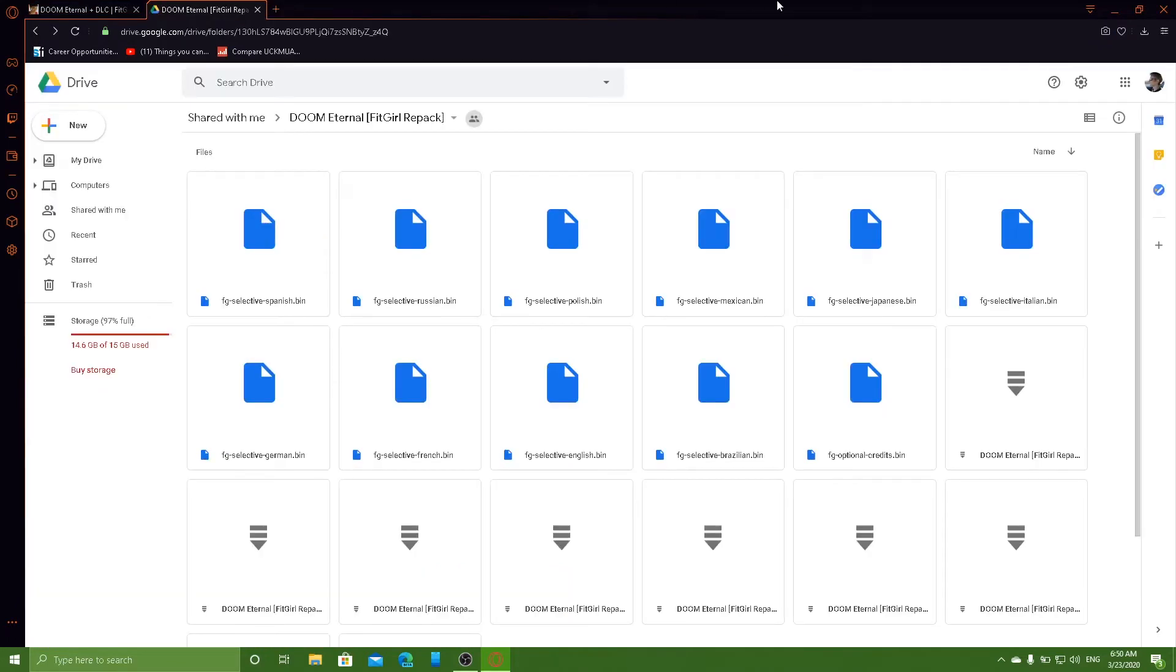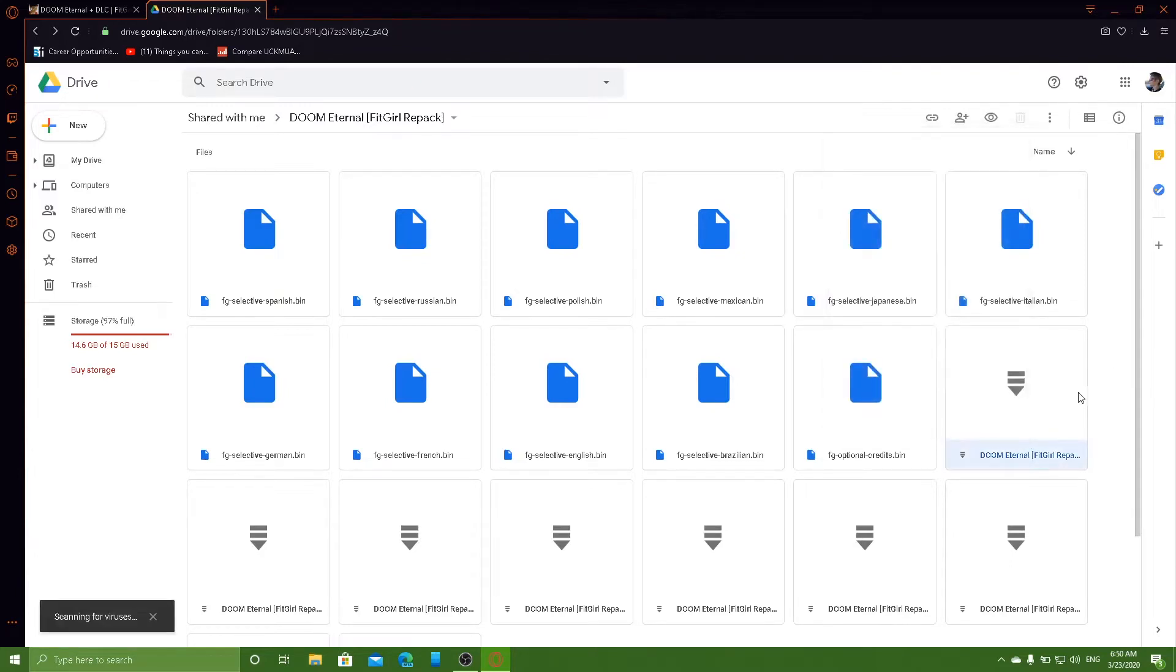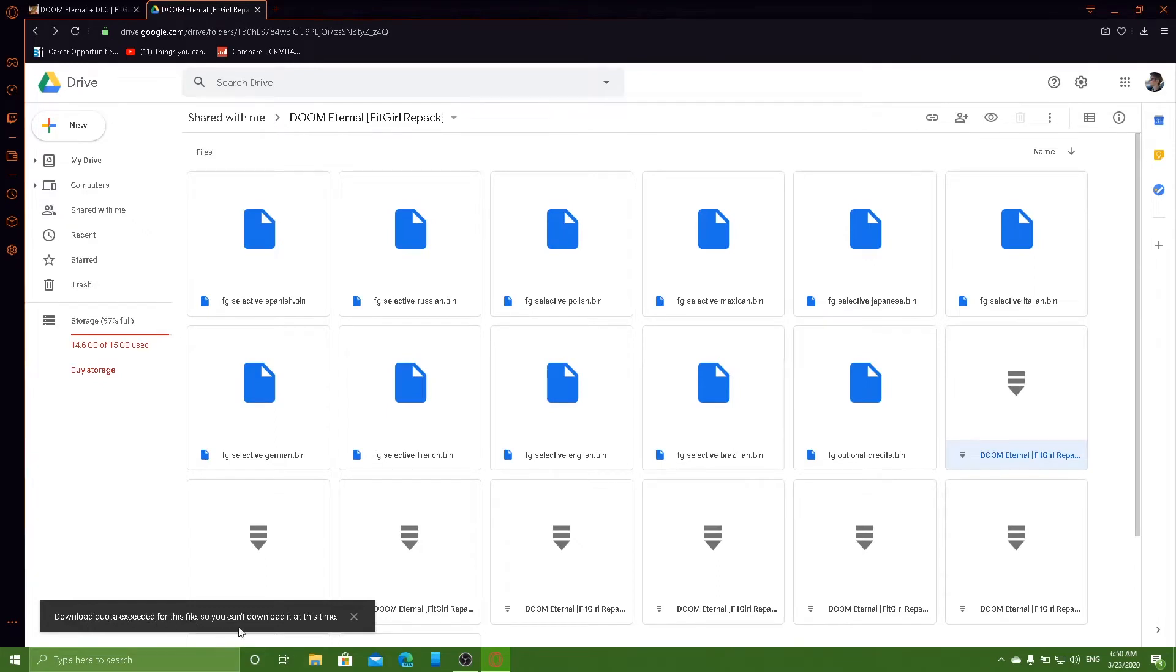So for example, if I try and download this file here, say download. It says scanning for viruses and then download quota exceeded for this file. So you cannot download it at this time.